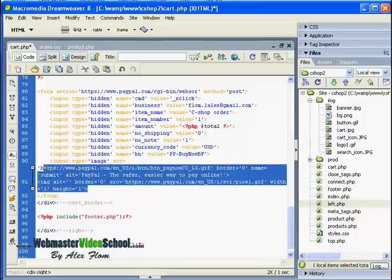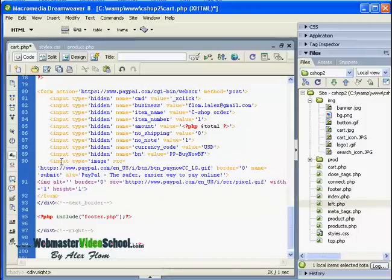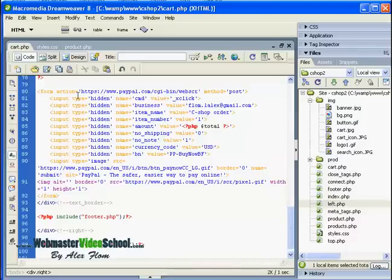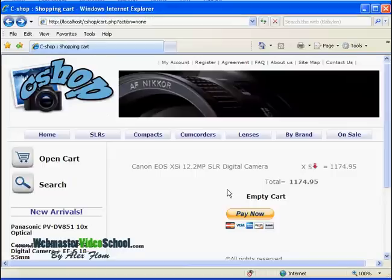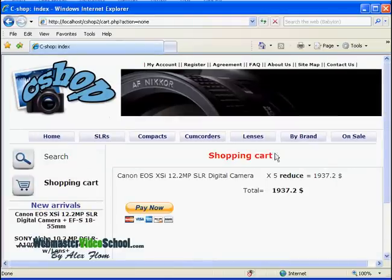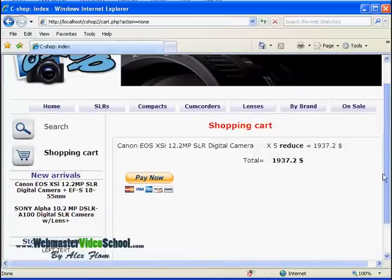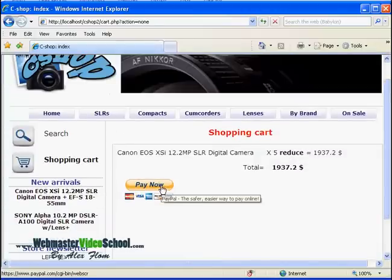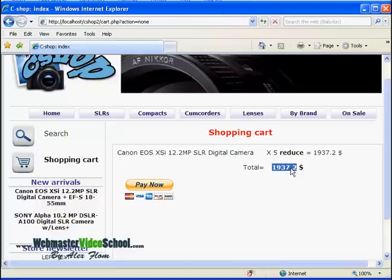Now I can save this page and refresh it in our browser. Here it is, and here is the button we just created. This is the amount and it should appear in a PayPal website when we click on the button. Let's try.